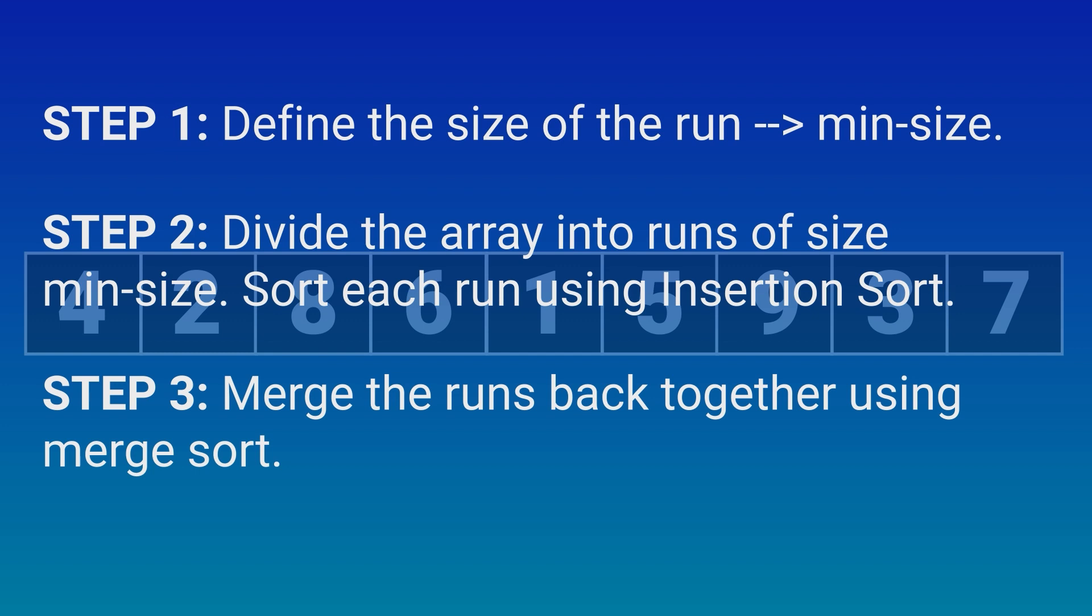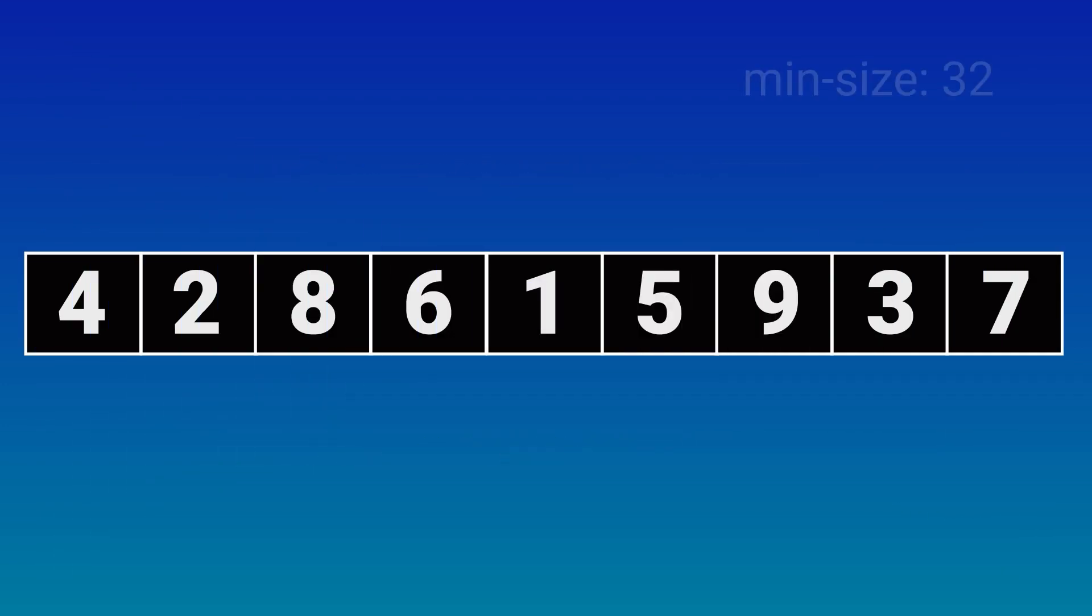This is theory. Now let's apply this to our example. Step 1 was to define the min-size. But it is irrelevant to our example as it is small enough. So let's simply define min-size to be 32.